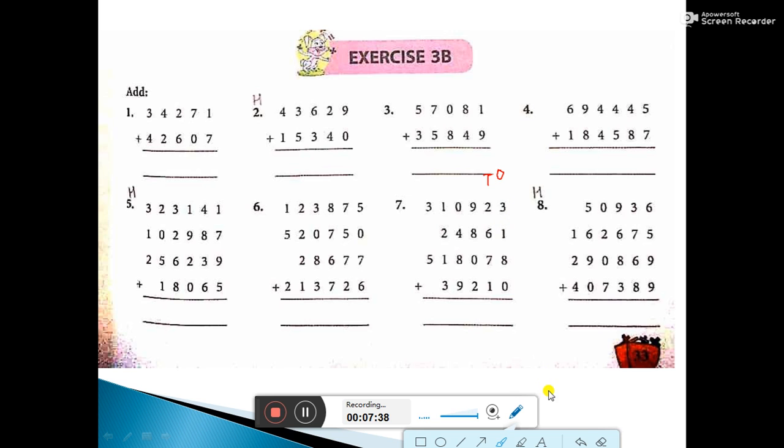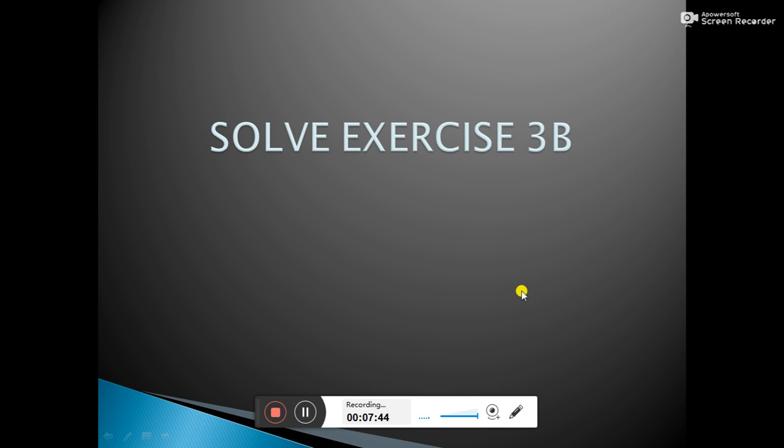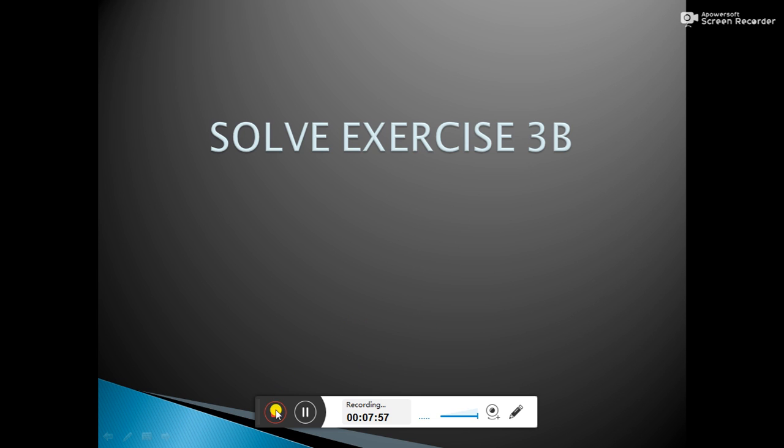So you will solve this exercise. Your homework is to solve exercise 3b. It is almost the same as exercise 3a, with the difference that I have already explained. Solve this exercise in your registers and then we will come to another exercise that is subtraction. Thank you.